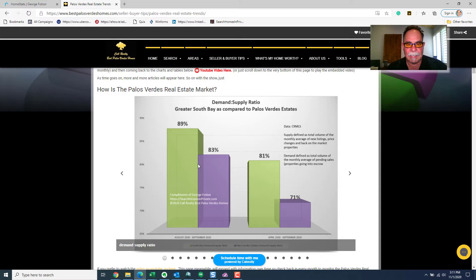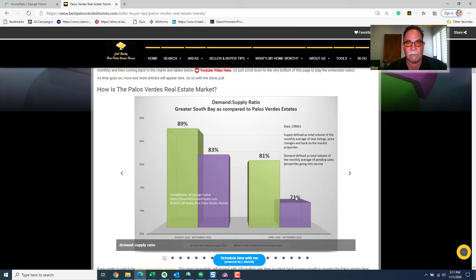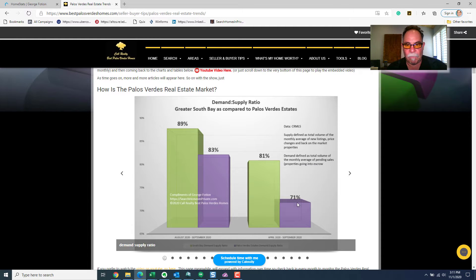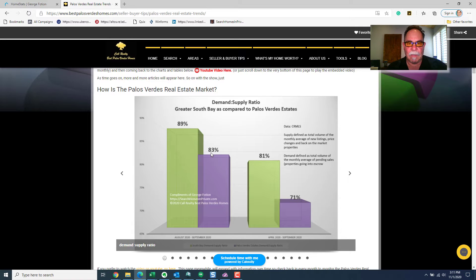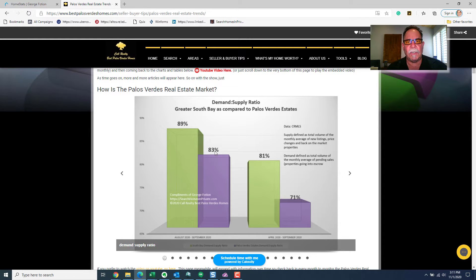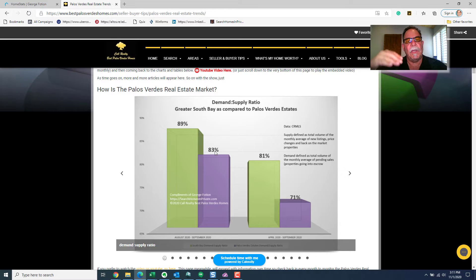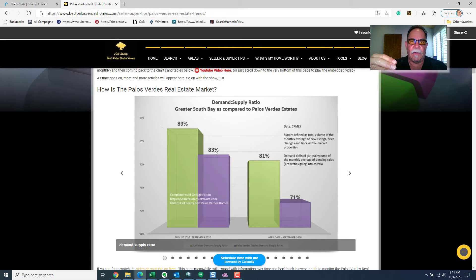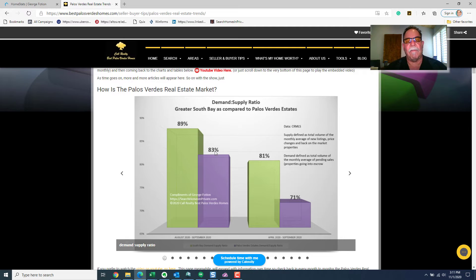So, we can see that in the last 60 days, the market has been significantly stronger than in the last six months, especially for Palos Verdes Estates, where that's a big increase from 71% to 83%. What does that percentage refer to? It refers to the number of pending sales, demand, divided by the number of new listings, supply.